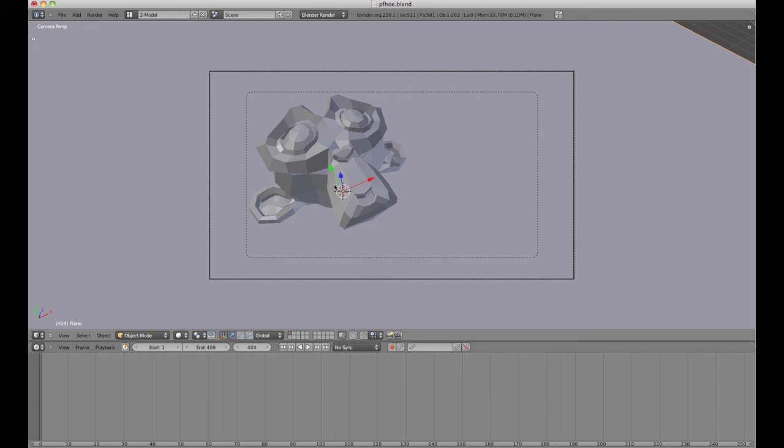And then in something like After Effects or Shake or Nuke, you'd actually composite both the image sequence over the top of the video. And you're done. You've got your clean match move.